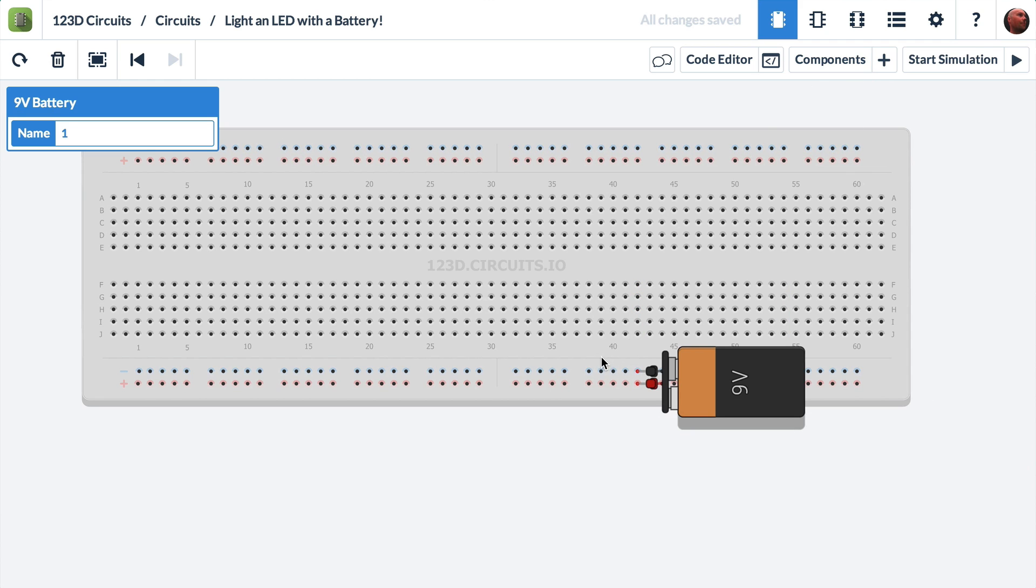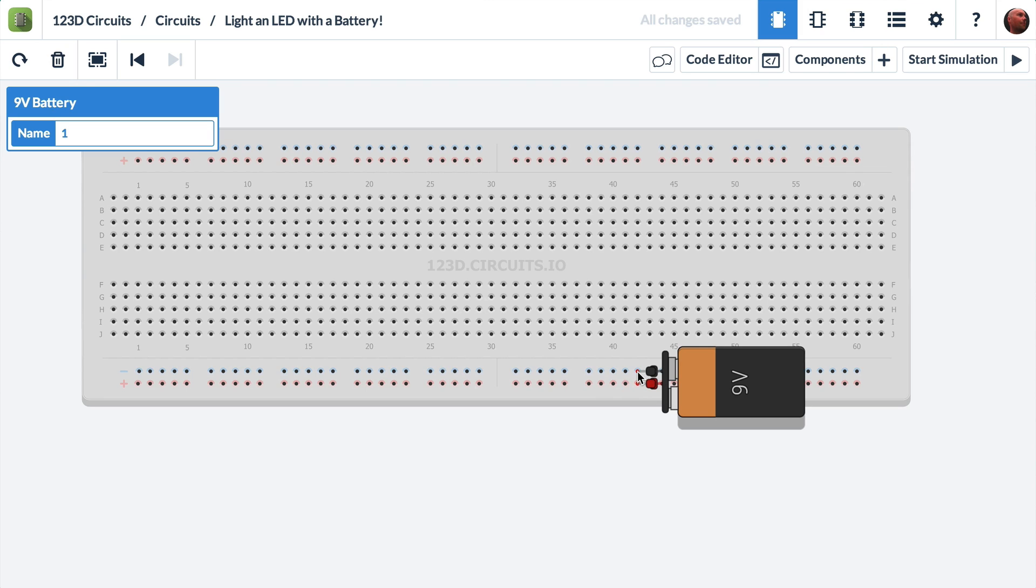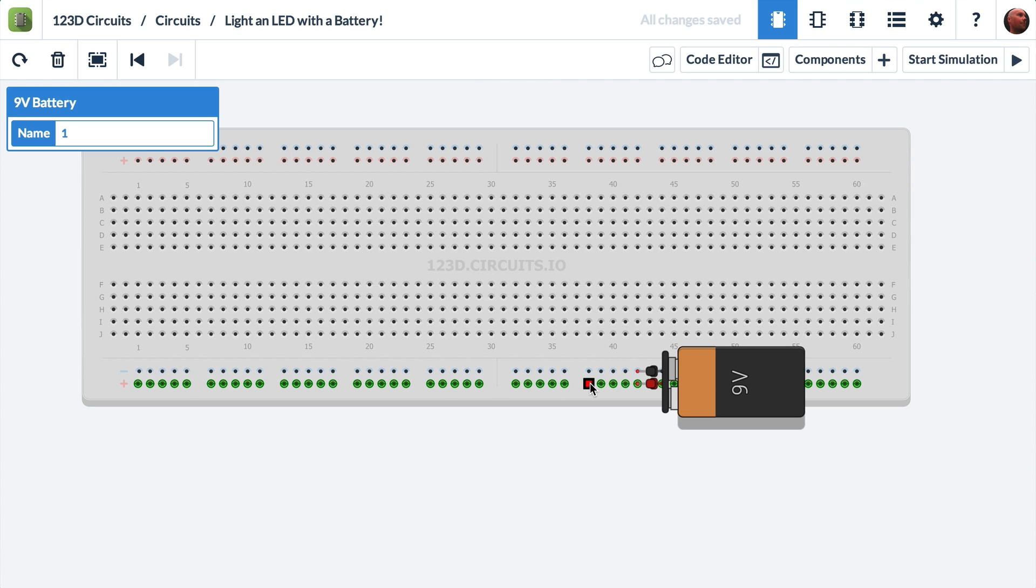I want to explain how the breadboard works. The battery has a positive and a negative. If I mouse over it, it tells me that's the terminal positive. This is the terminal negative. And if I move the mouse on the breadboard, you see that a bunch of holes light up green. And what that means is the mouse is over a hole that is also connected to all of these other holes.